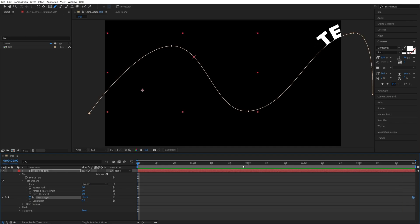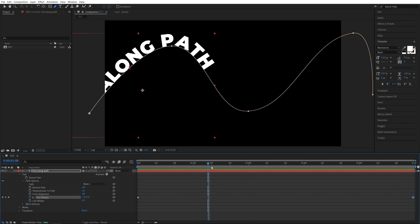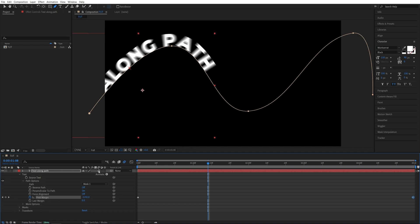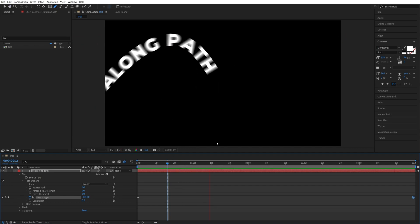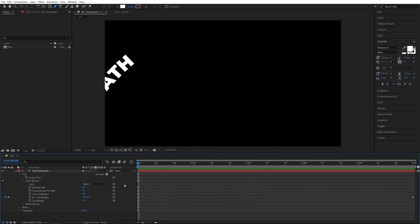And you can also add motion blur if you want to. If you don't see this column click toggle switches and modes and add motion blur by checking this box. And now the text will have motion blur applied to it.